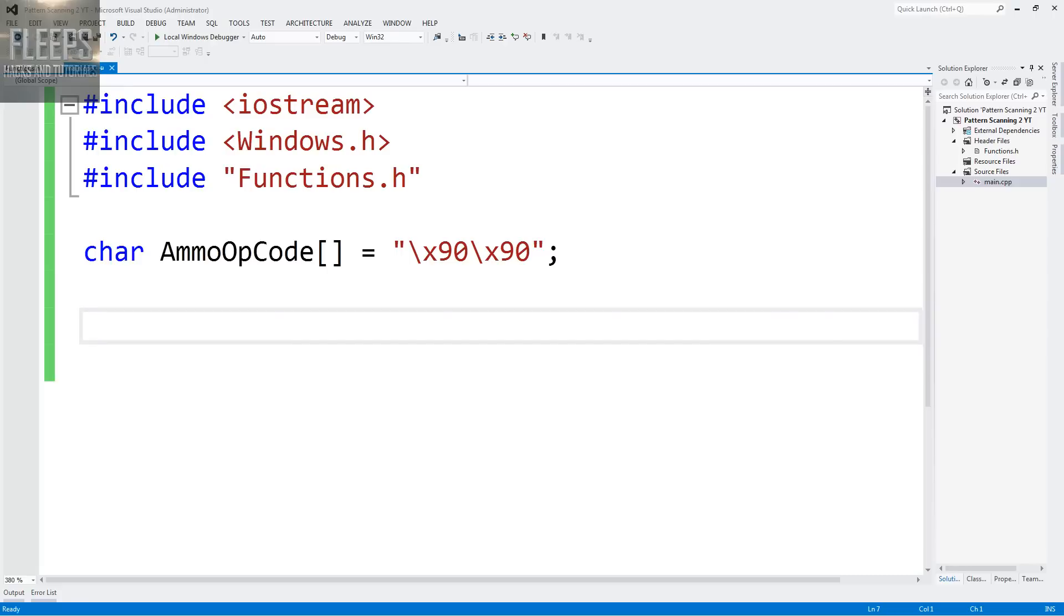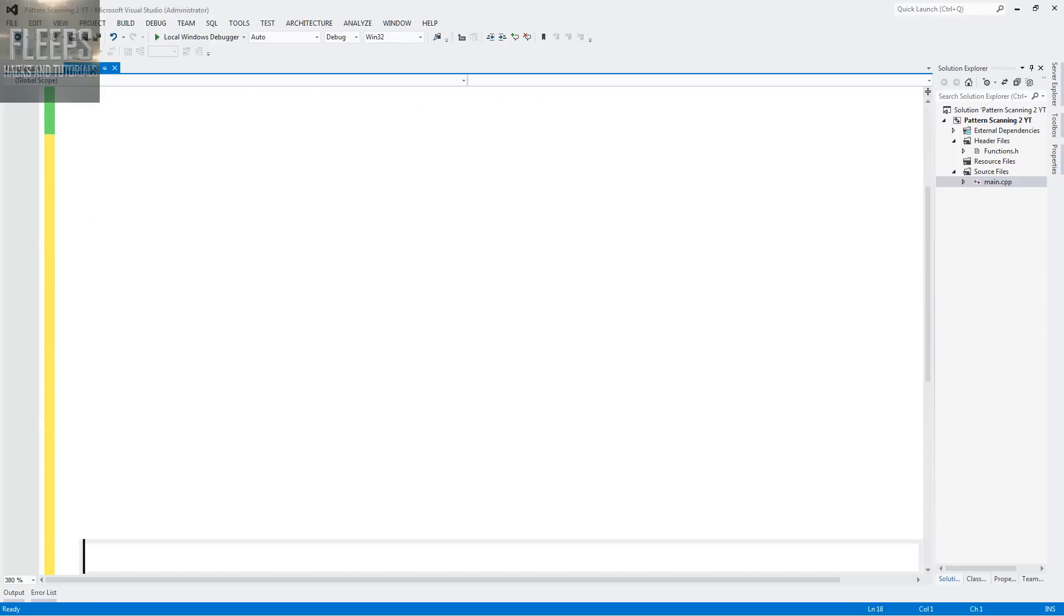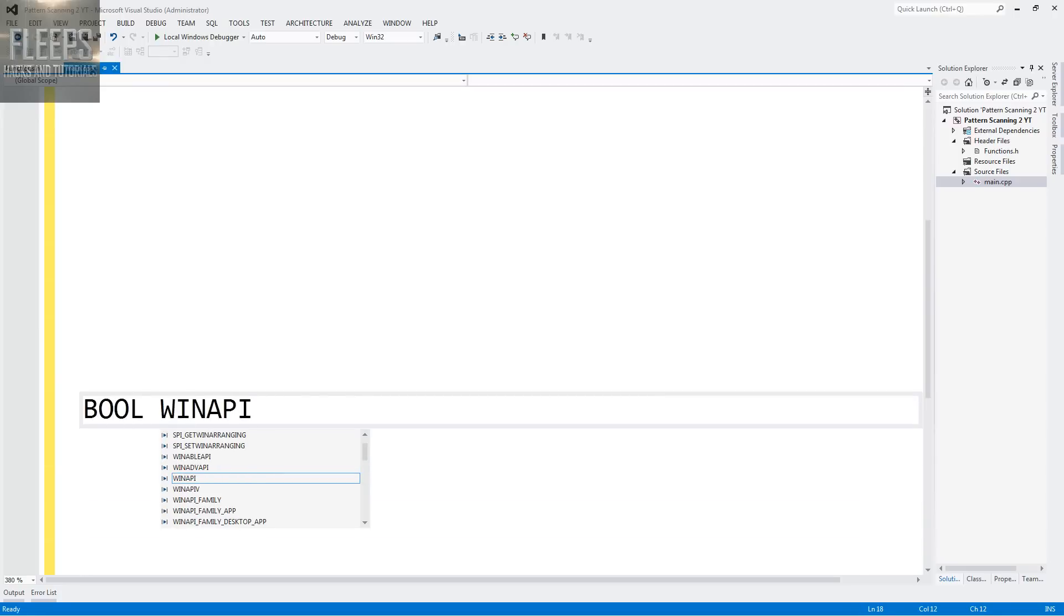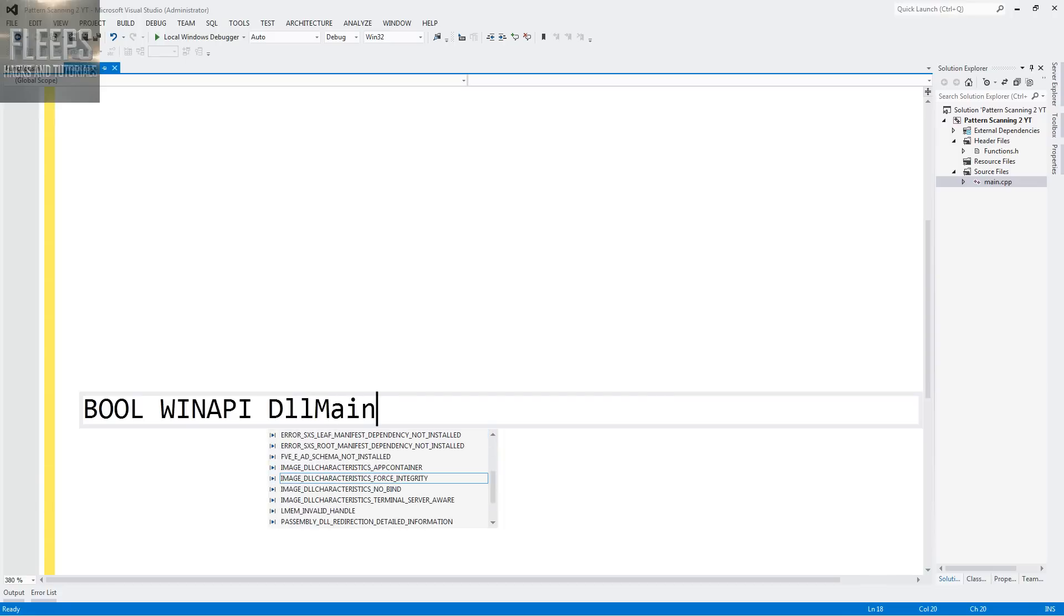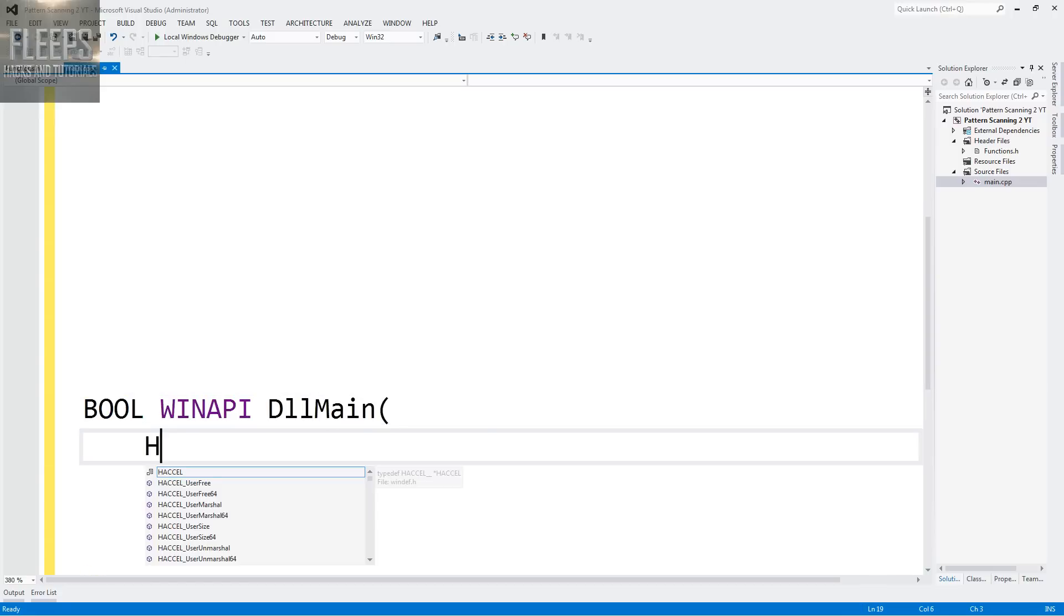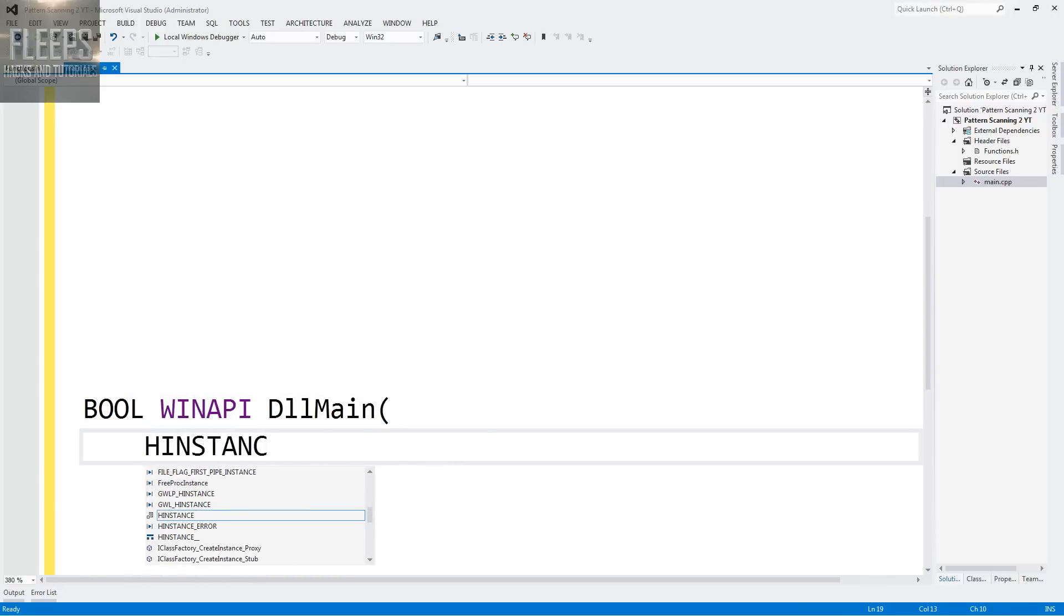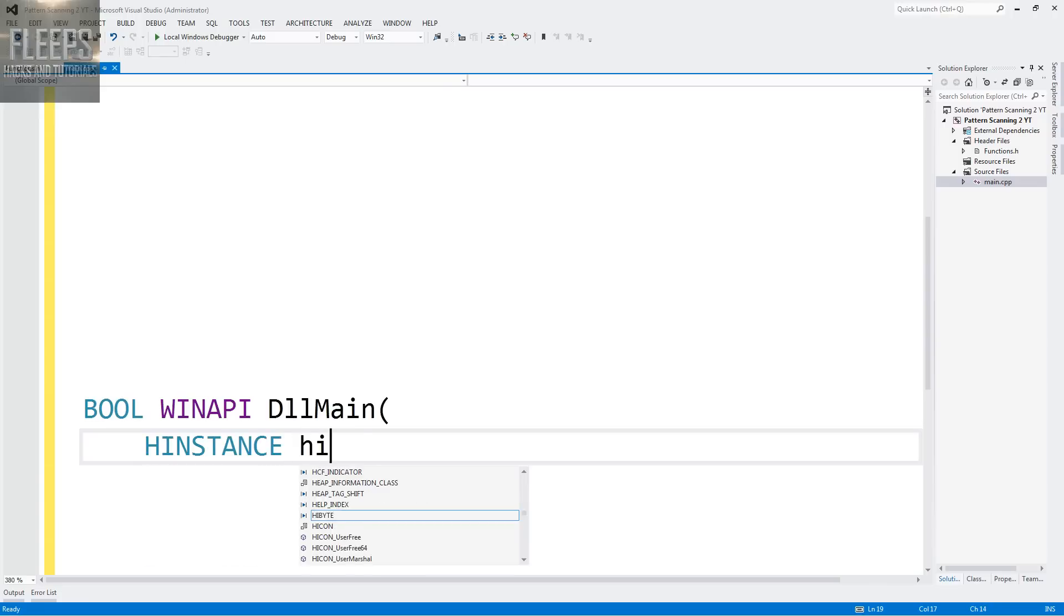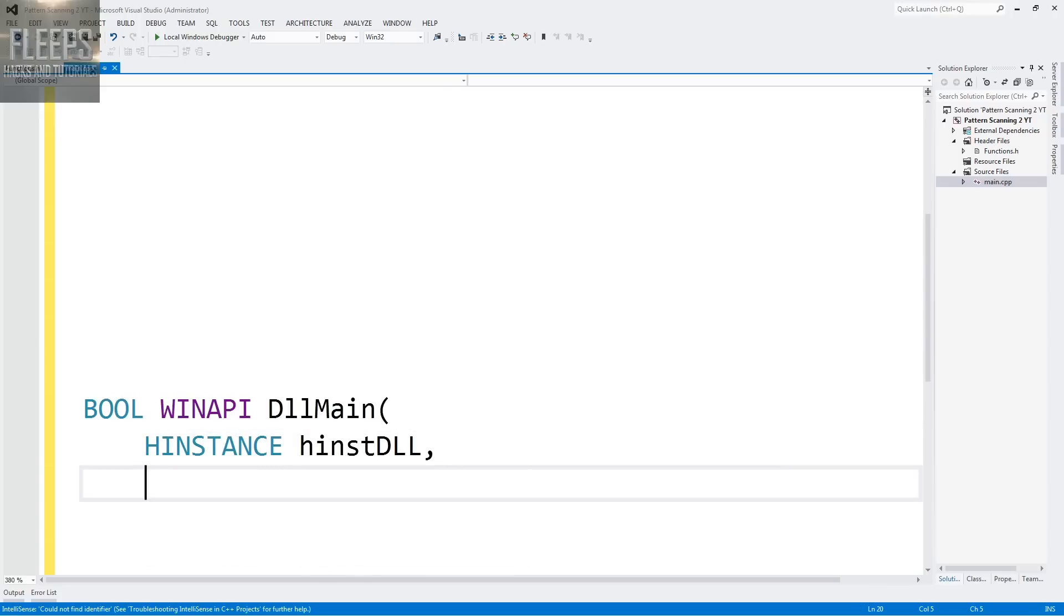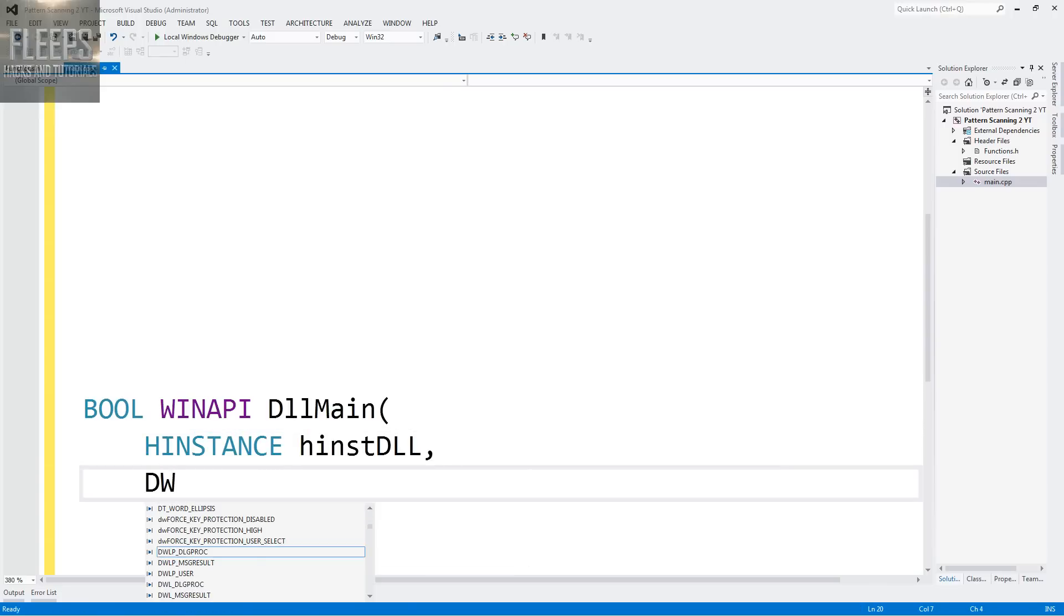So what we want to do at this point is create our DLL main, which is the function that happens once we inject our DLL. You want to go bool win api DLL main. If you've done any sort of DLL injection, you'll remember these things.